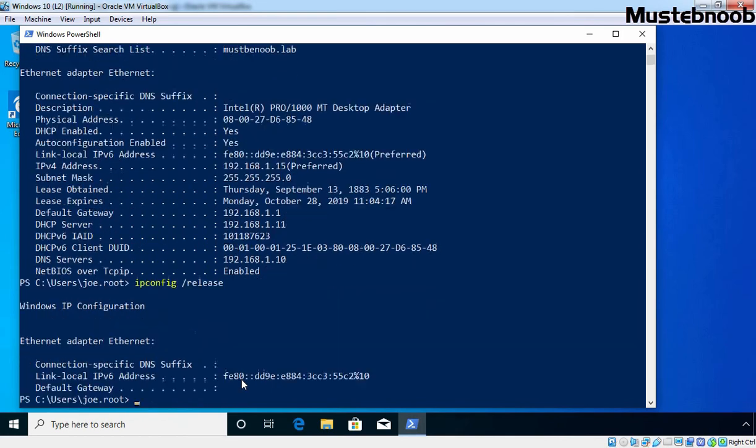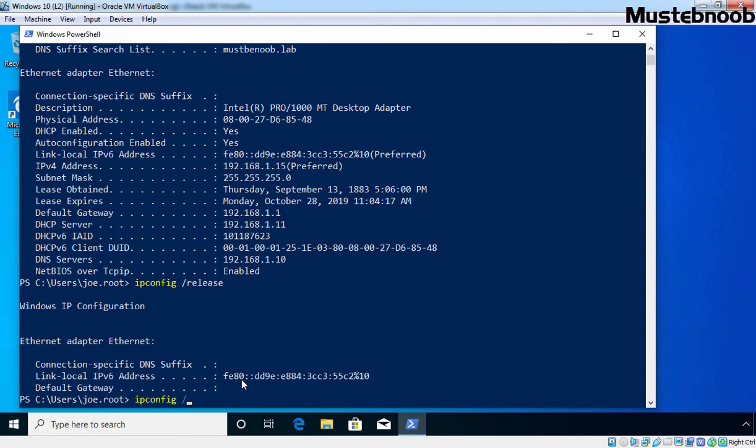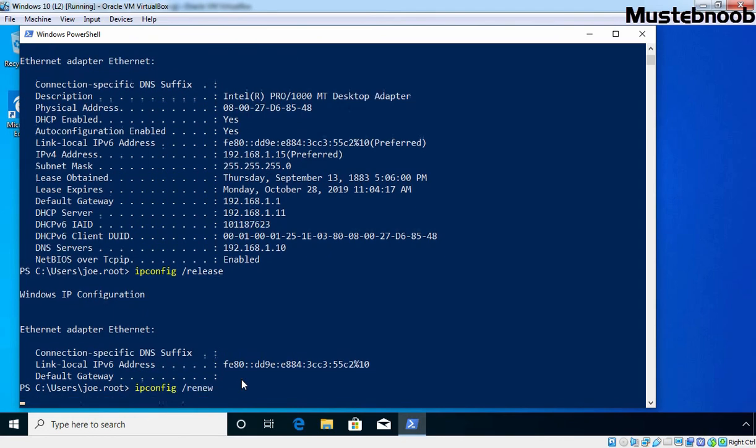Now, I am going to run command ipconfig slash release to release the current IP address. Let's press enter key and now I am going to run command ipconfig slash renew to get a new IP address from our DHCP server. Let's press enter key.